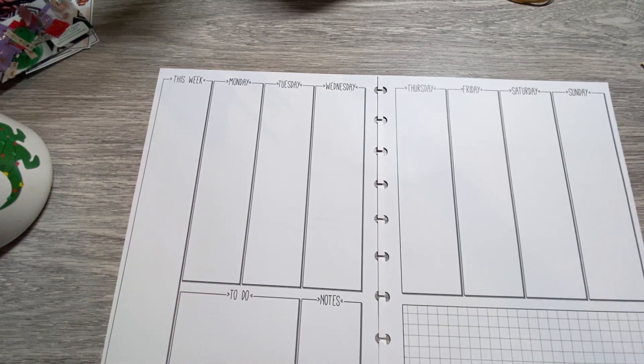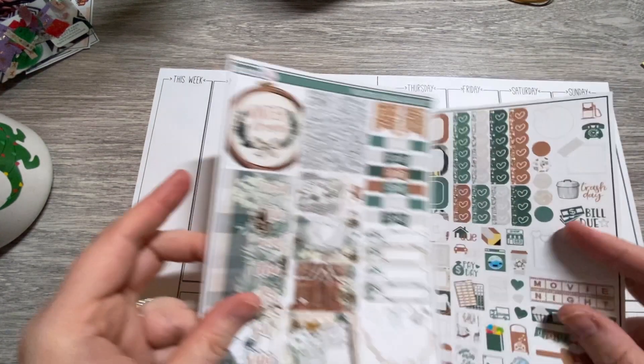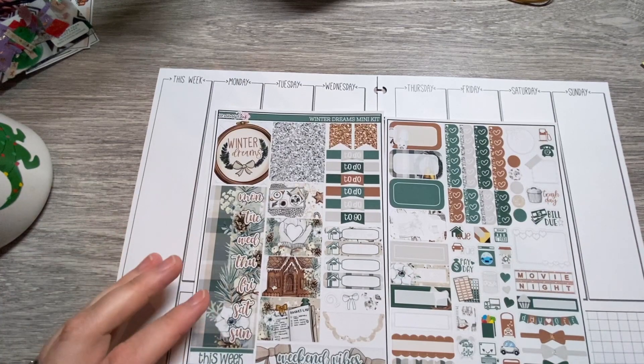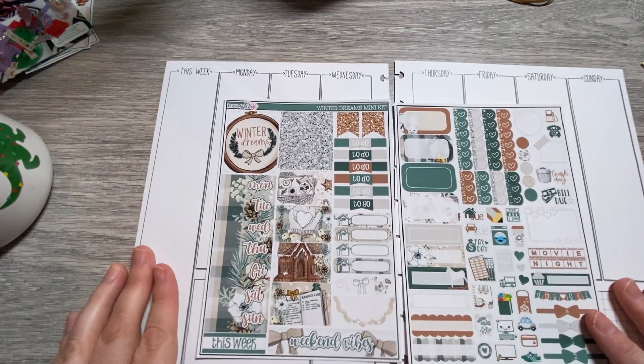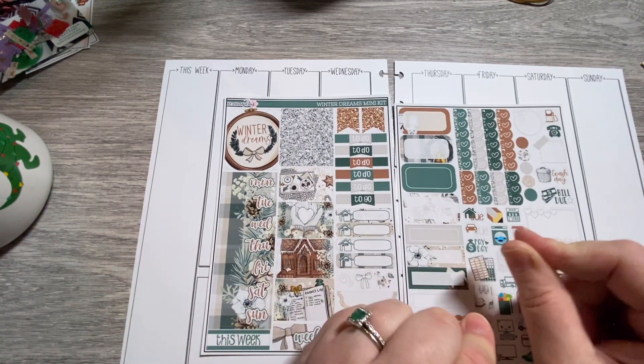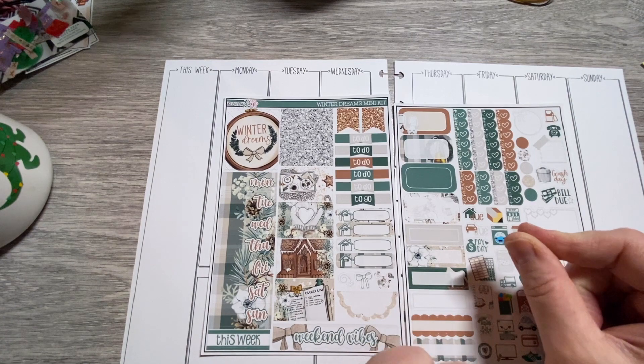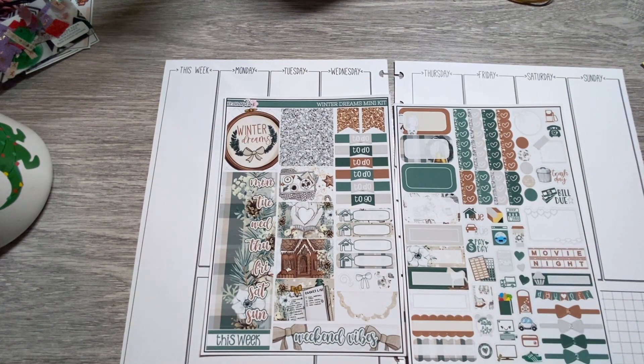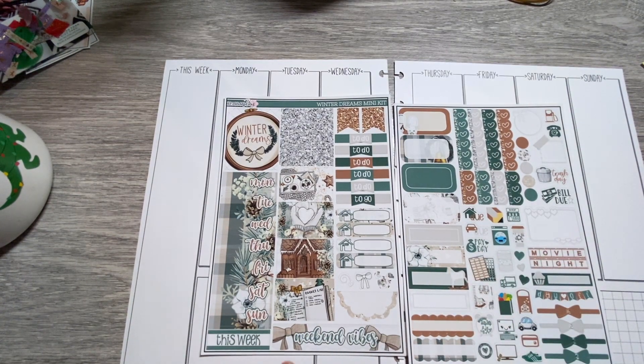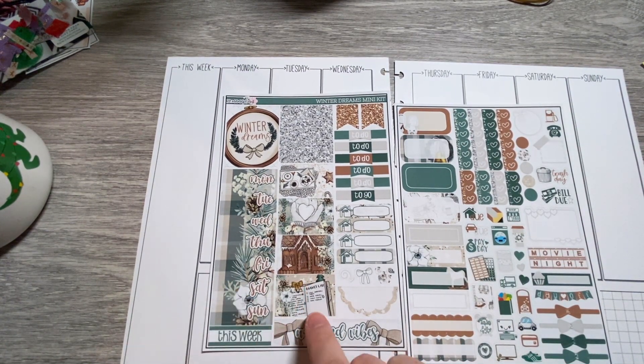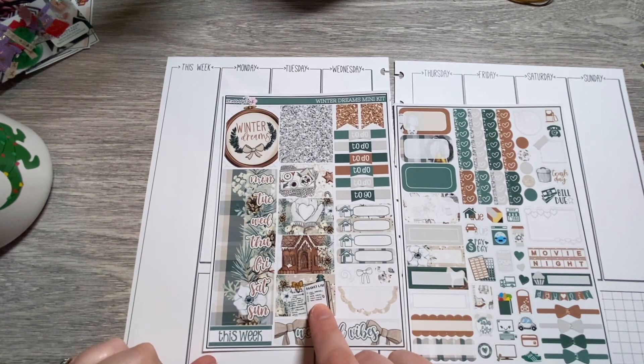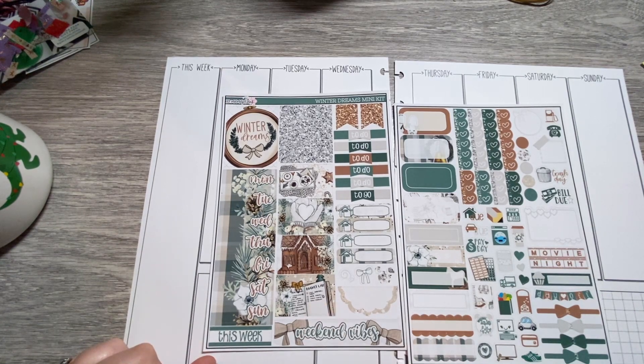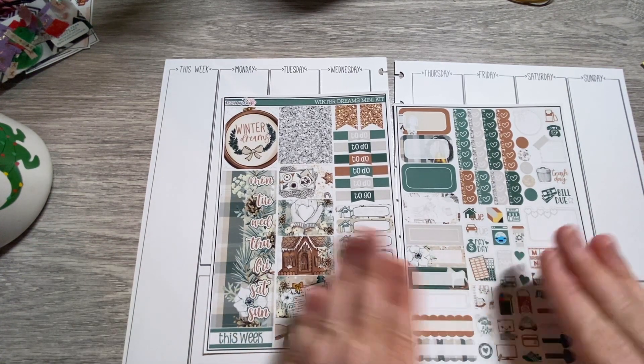And the kit I'm going to use today is a mini kit from Exo Mama Plans called Winter Dreams. I have two of her winter kits. This one is just ever so slightly in that Christmas vibe, even though it doesn't say Christmas, but like the gingerbread house. Here it talks about ugly sweater parties.